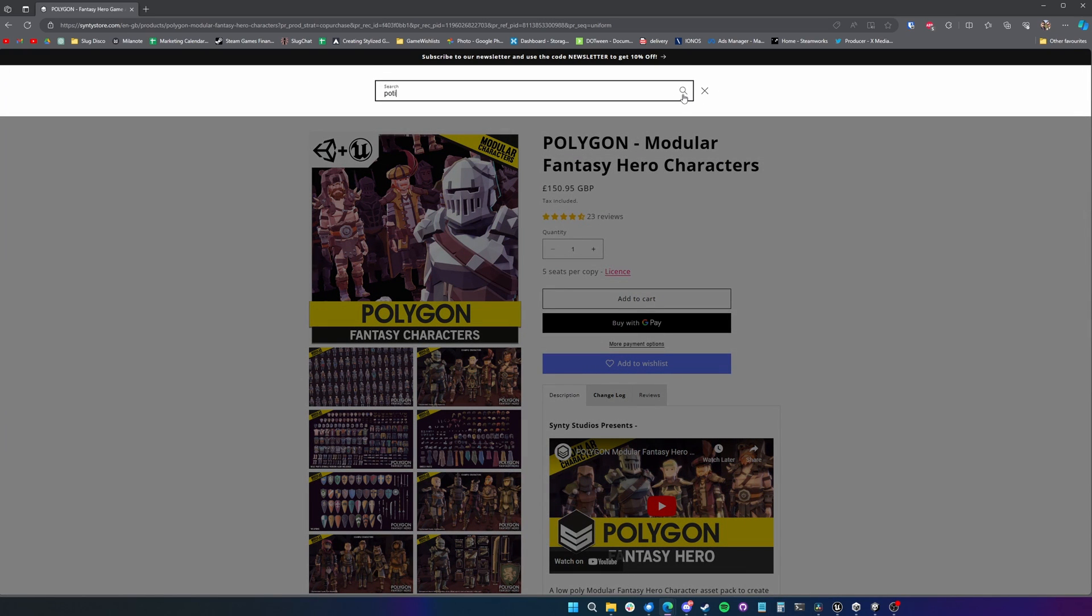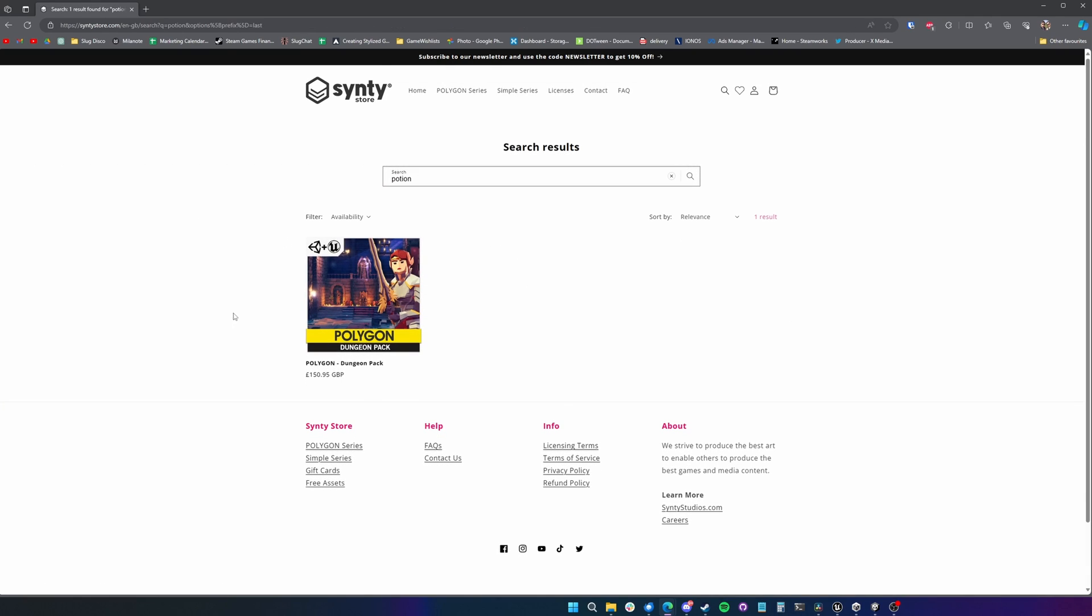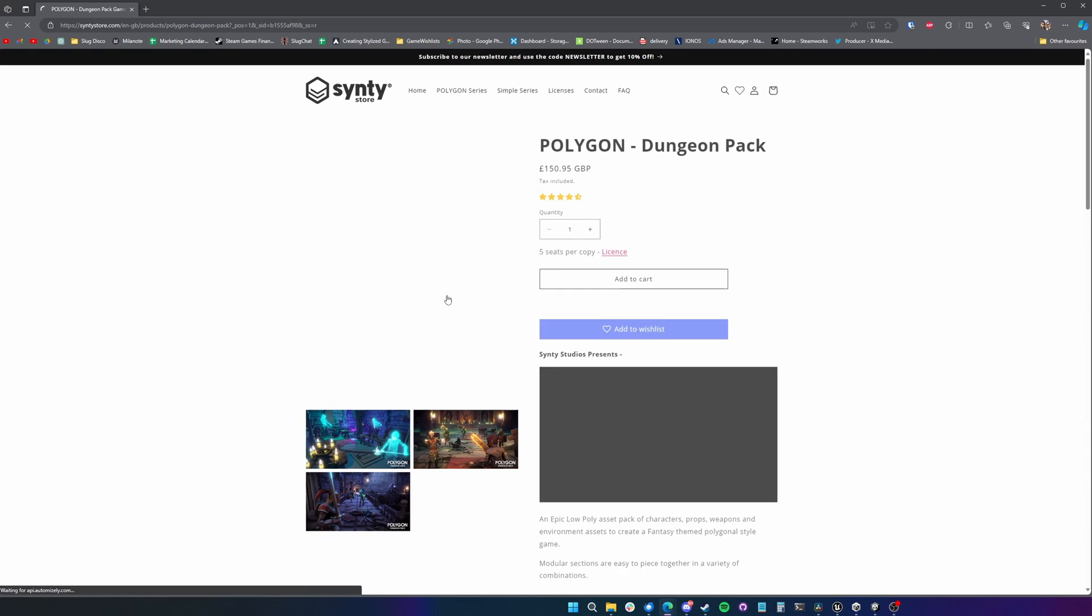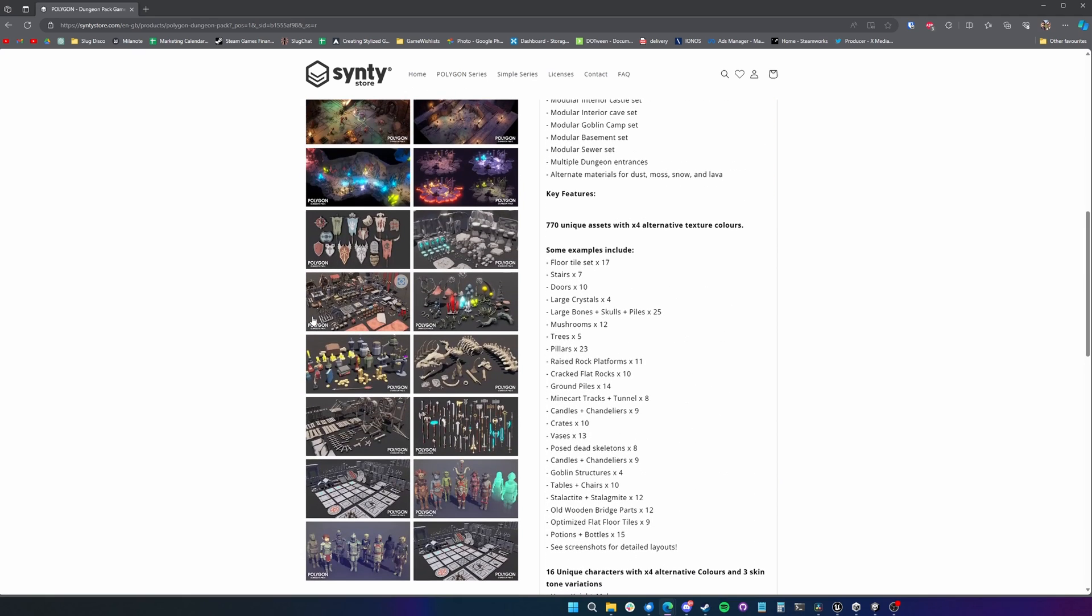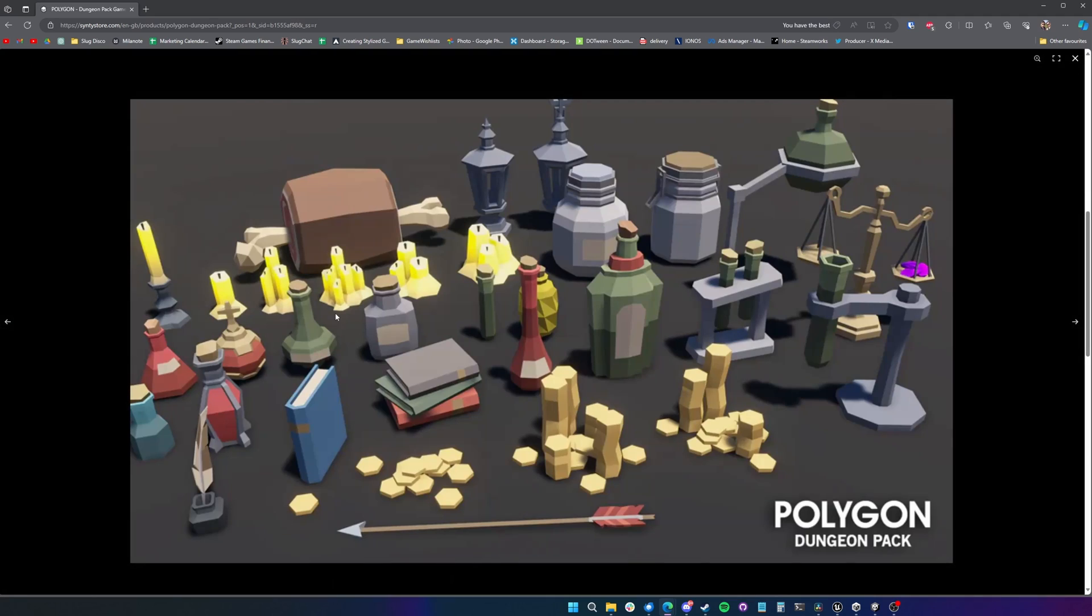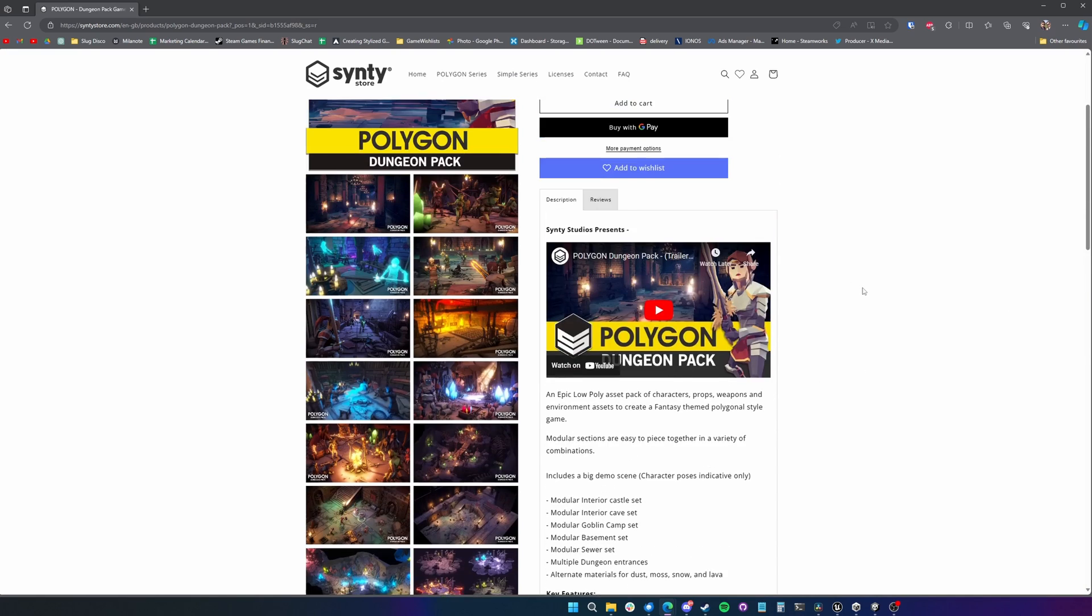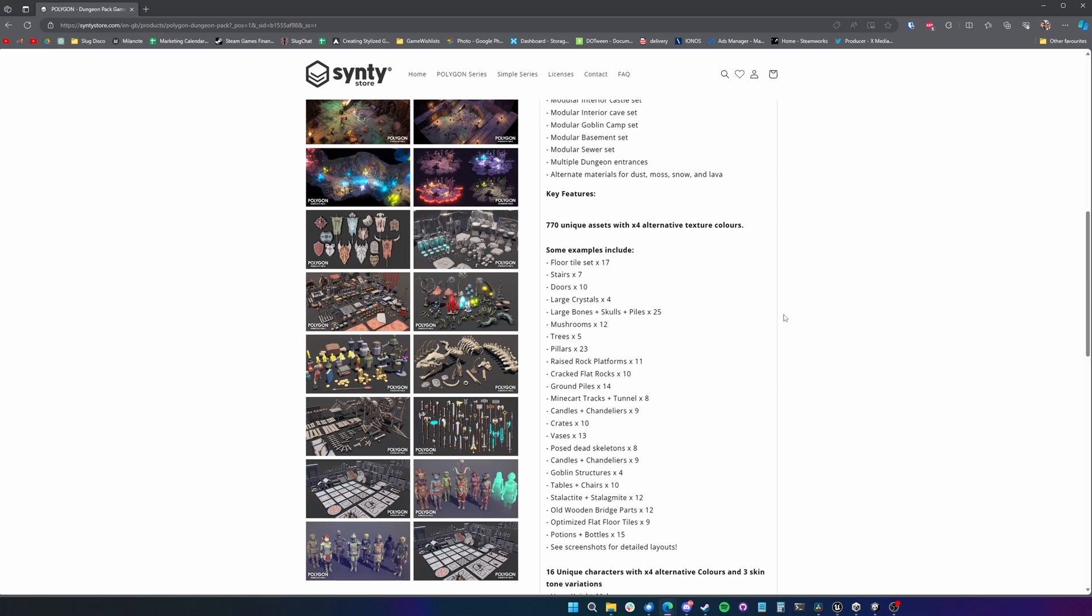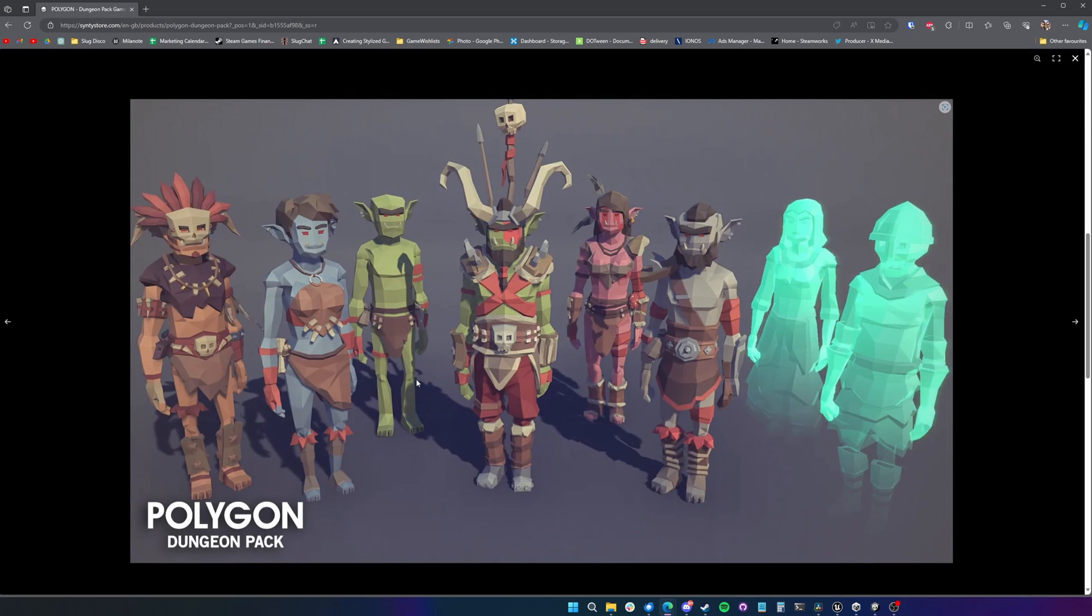And a new feature that they've recently added to the Sinti store is their new search function. So if you wanted potion bottles, you could look for assets that contain potions. We've got a dungeon pack here which will obviously have a large range of potion bottles. So we can see them there. Their new search function, while it seems quite trivial, it's really good. It kind of digs into all of their different packs. And again, even this one, the dungeon pack, would fit right in with this Dark Fantasy pack.